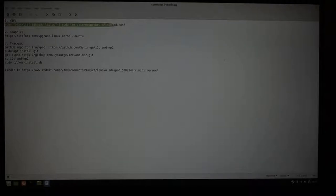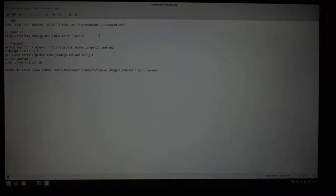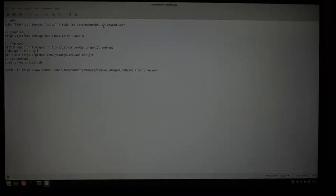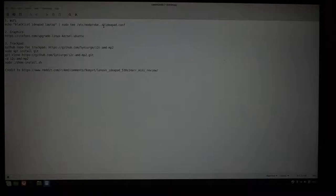This will be correct in the video description. And once you do that, reboot, and you should have Wi-Fi working so you can download new things like kernel and driver.